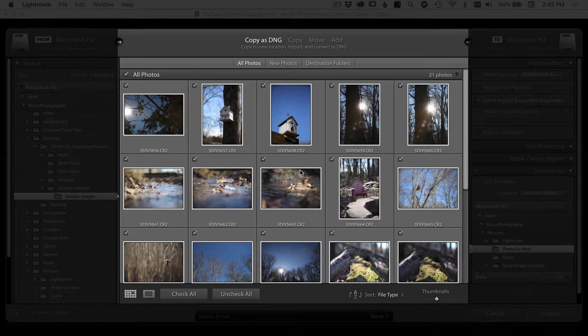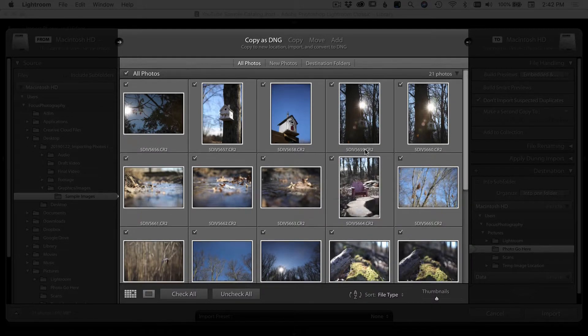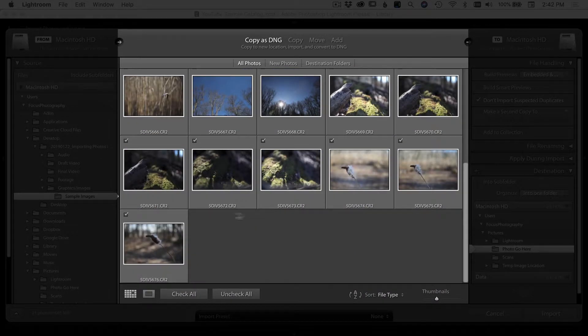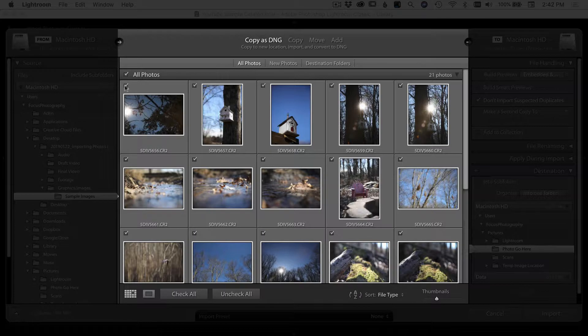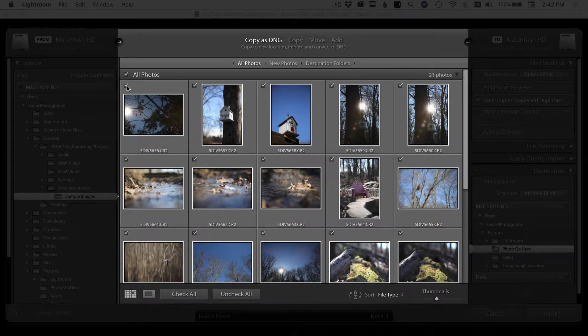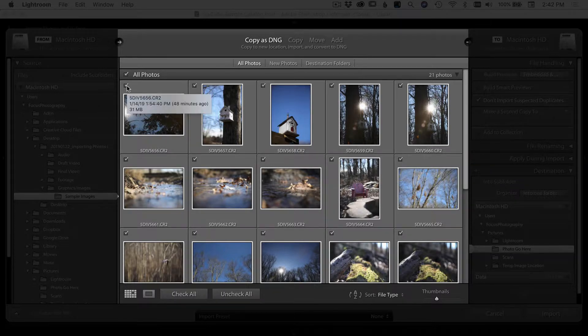In the middle section, you're going to see your photos. It's going to show you everything that's in that location that you selected, and it's going to have a little checkmark here in the top left corner of each photo that will be imported into Lightroom.